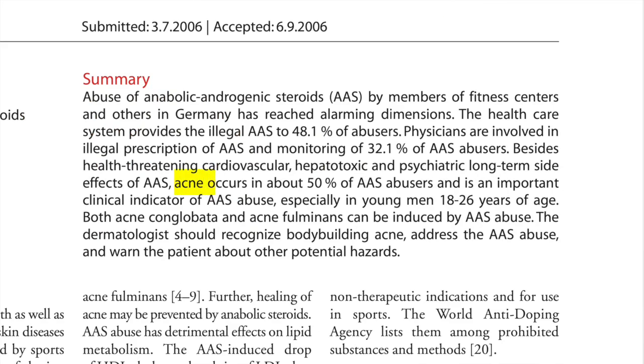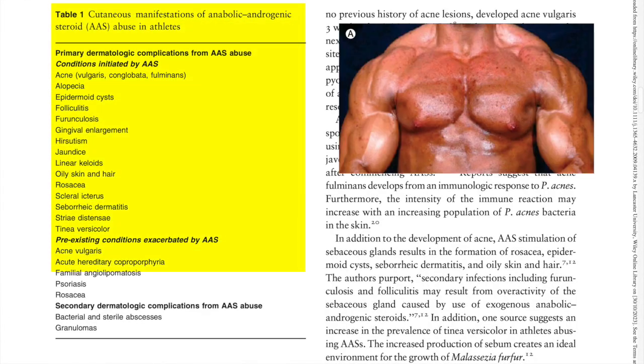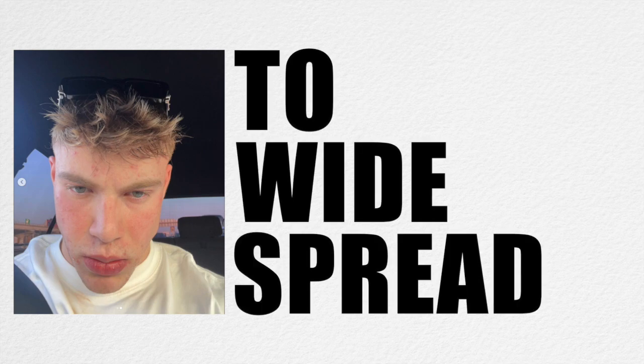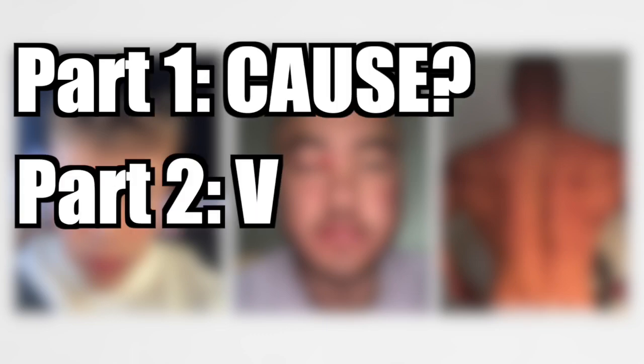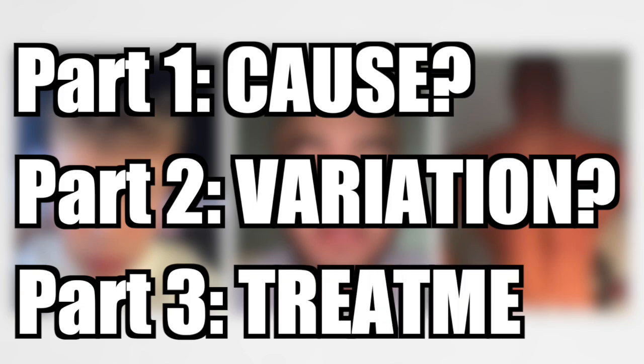Studies have shown that up to 50% of users who take anabolic steroids develop acne. However, acne is not the only skin condition that can be exacerbated by taking anabolic steroids, as will be discussed later in the video. With responses ranging from minor breakouts to widespread cysts and nodules, many gym goers are left asking: why do steroids actually cause acne, why is there such a wide range of responses, and what are the most effective methods to treat it?